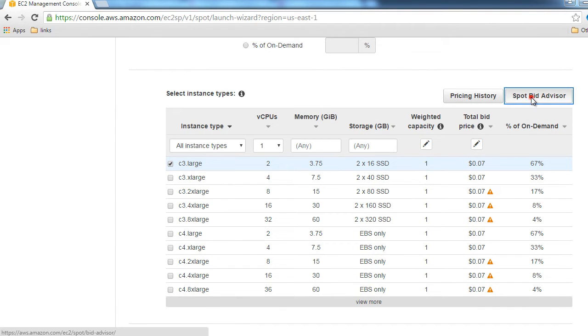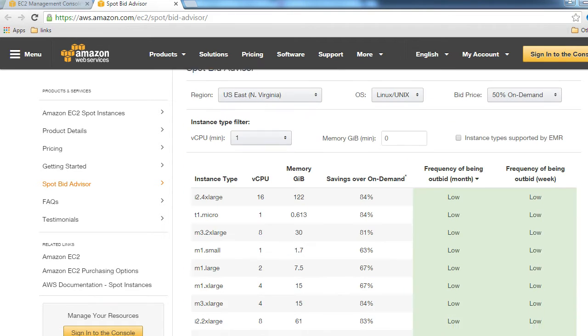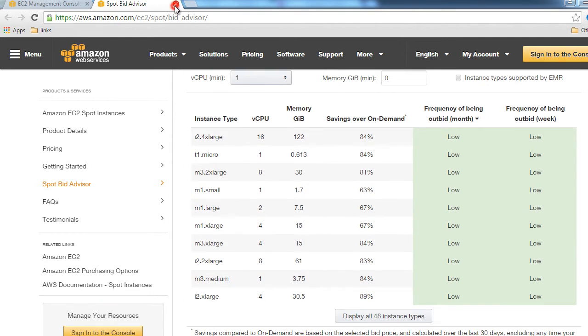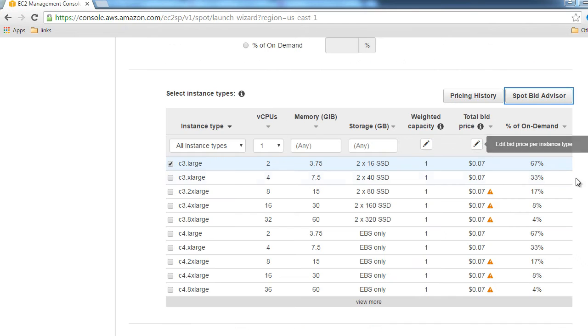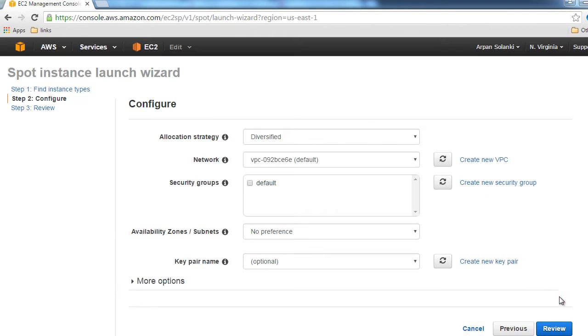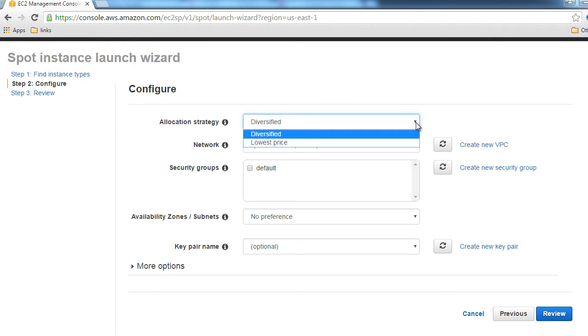Just click Close here. There's a Spot Bid Advisor too if you need it. We're just bidding for c3.large at seven cents per hour. Let's click on Next.